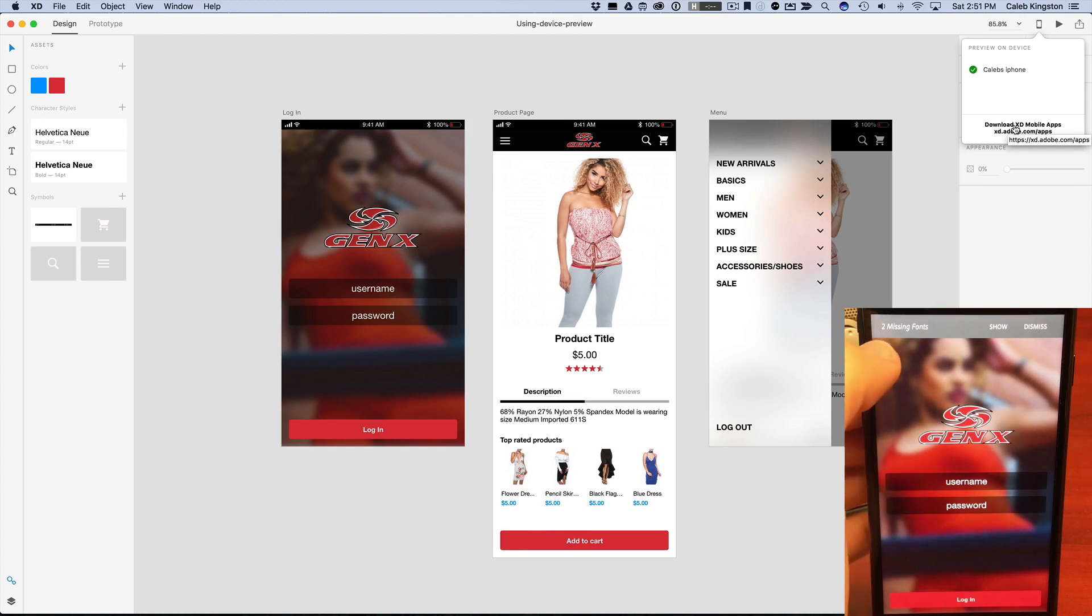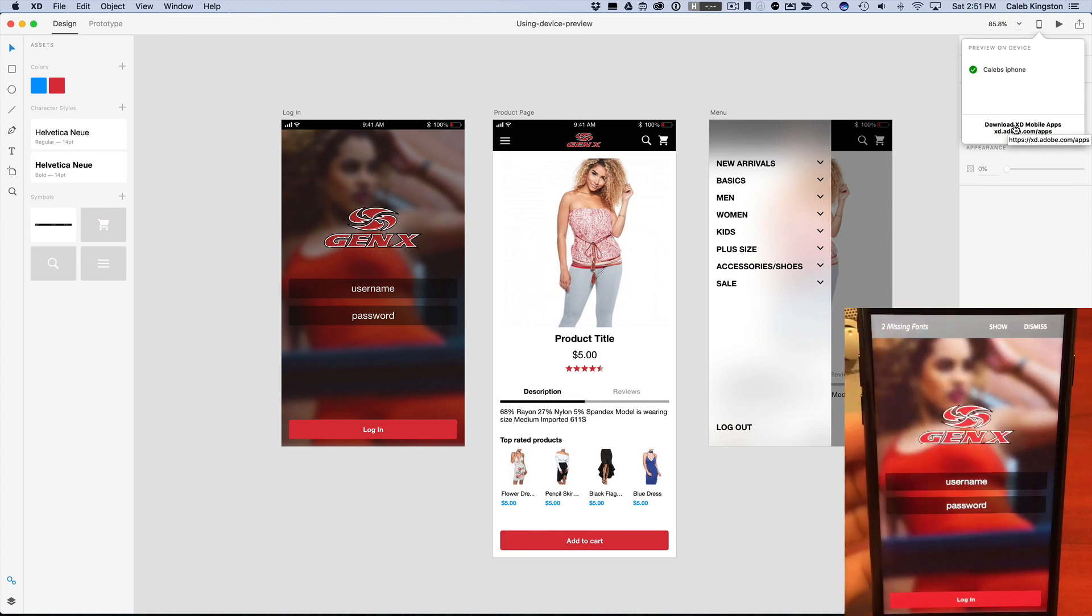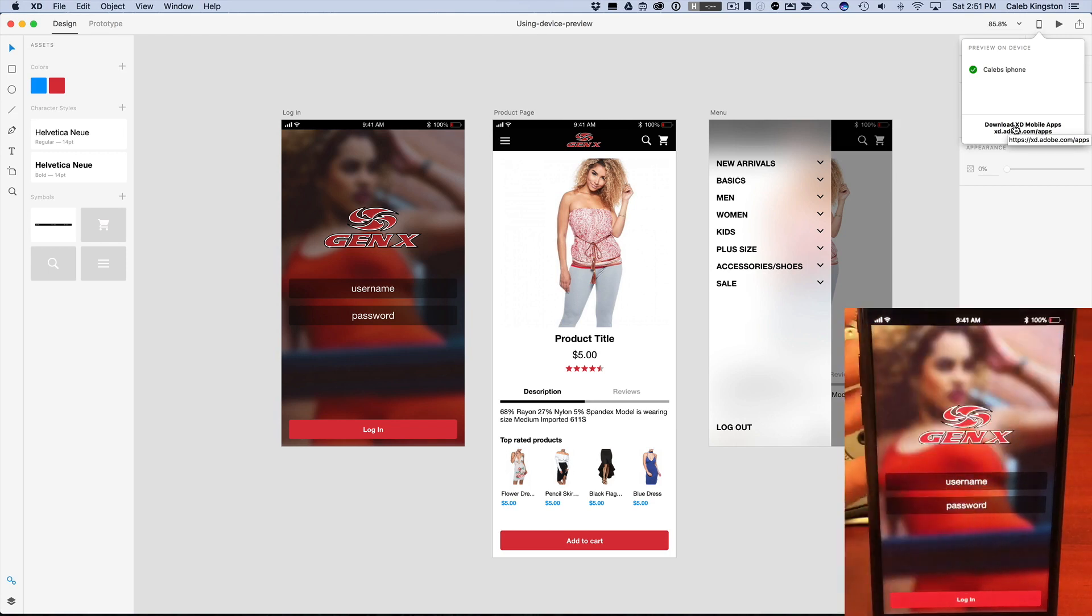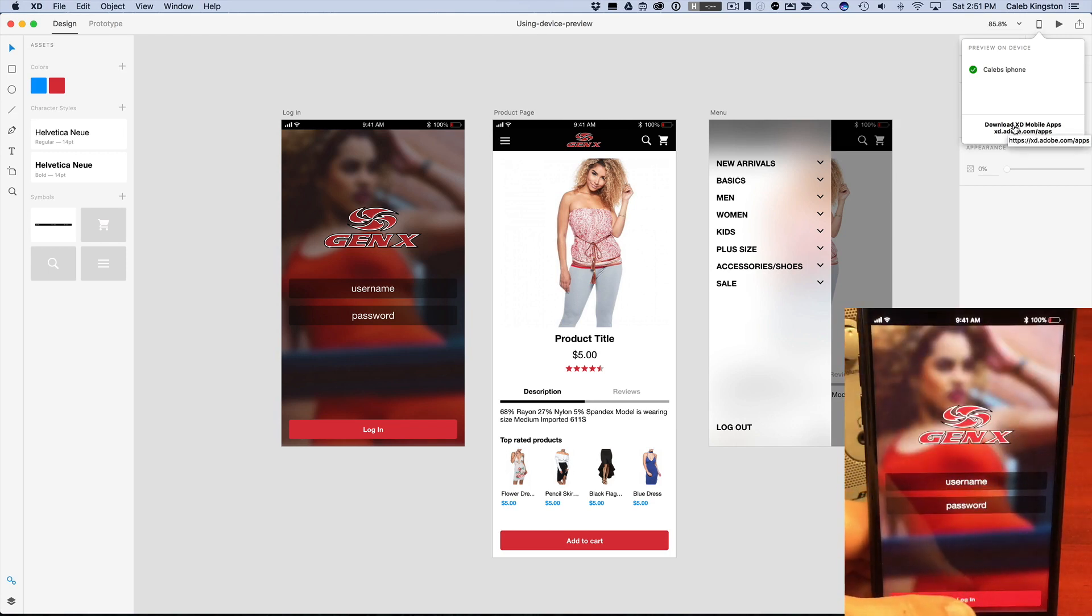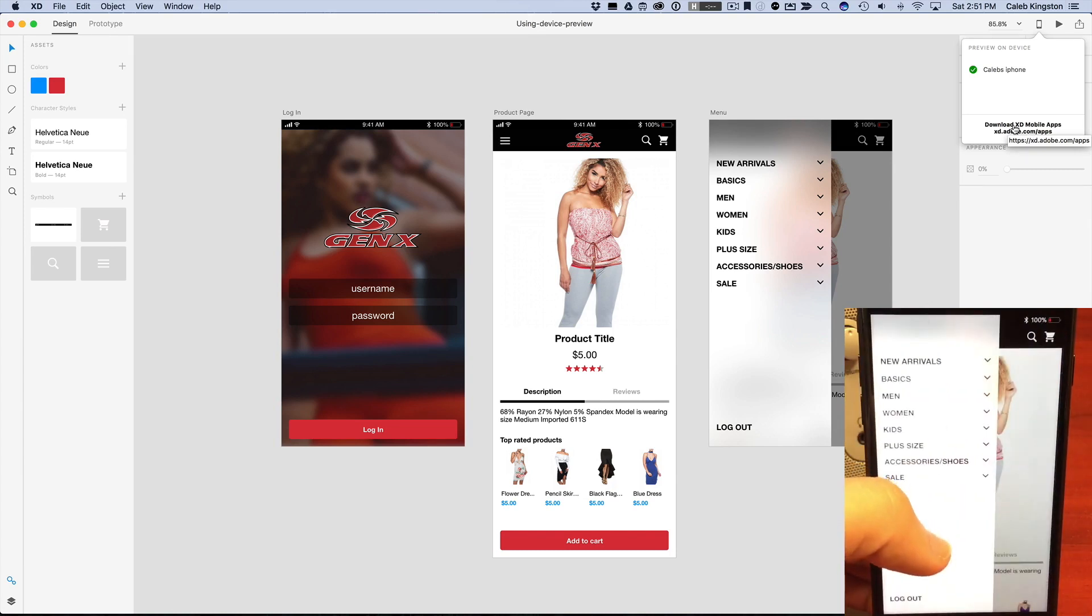And it also gives me this error. There's two missing fonts here that it's not going to be able to show me accurately. So I'll just dismiss this and I can go through and actually tap through here to make sure that this prototype is behaving the way that we designed and prototyped.